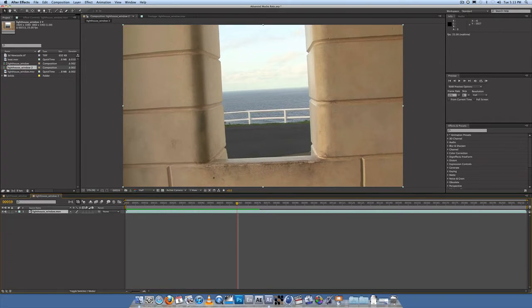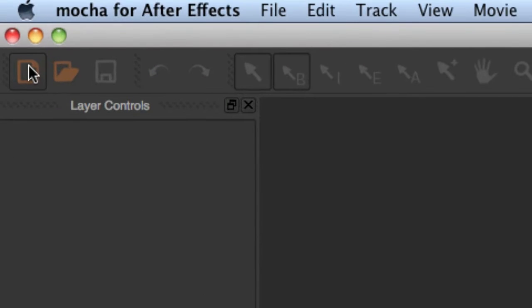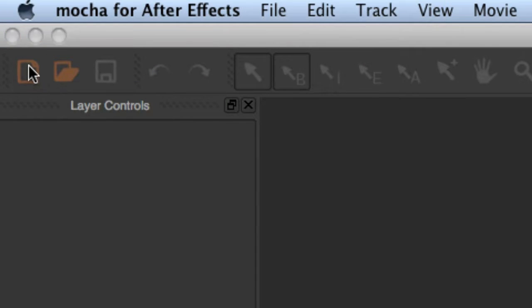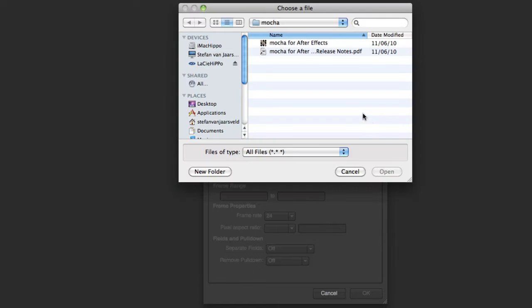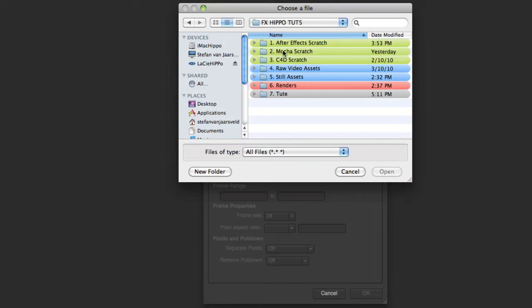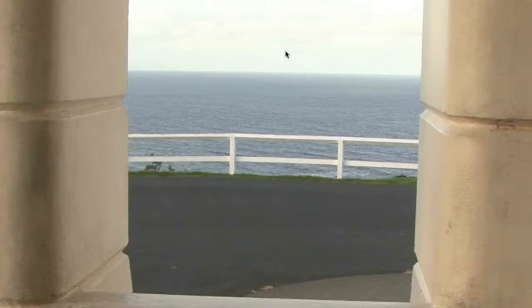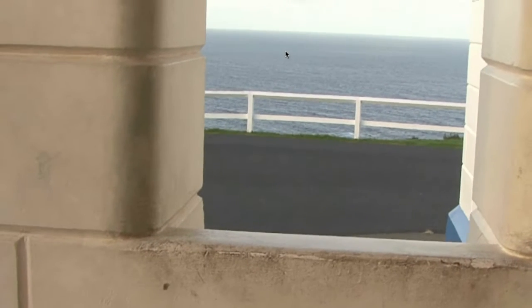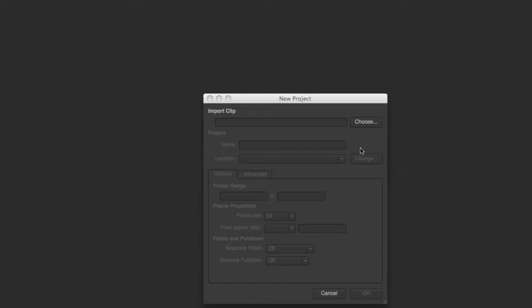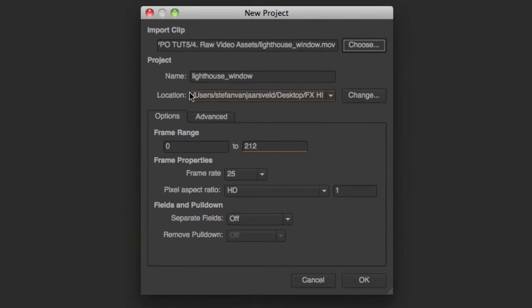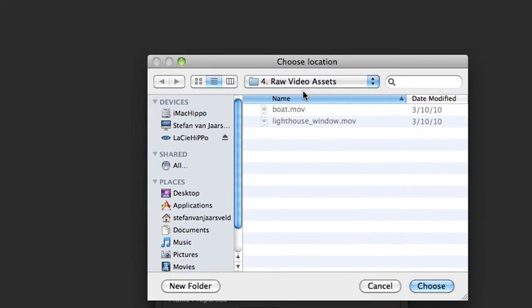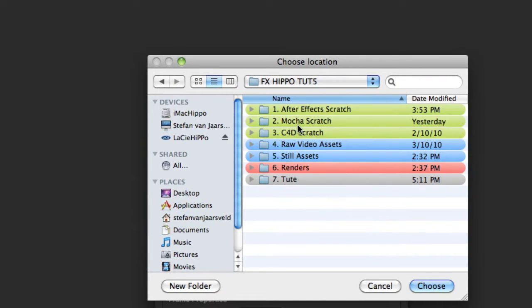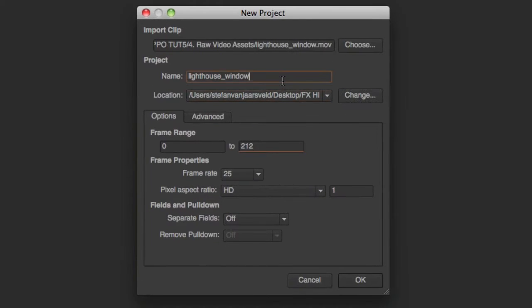So let's go over to Mocha. You come up here to create a new project and you import the clip for the lighthouse footage. So desktop, rovio assets, lighthouse window. Yep, that's the one. Okay, we choose this destination. Let's change it to mocha scratch and name it number two.